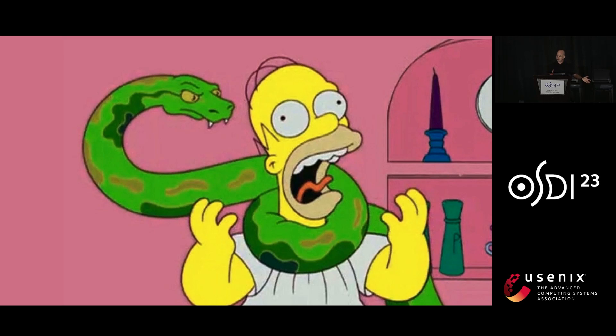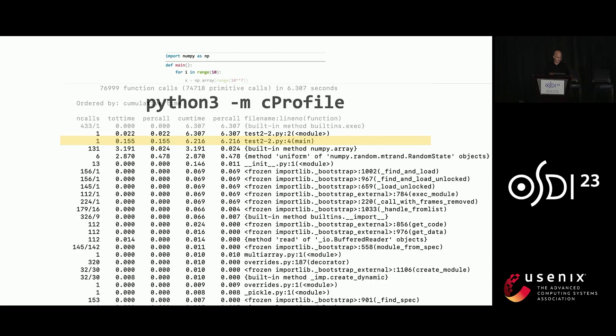So we're all kind of stuck in this stranglehold of Python performance. So you write a program in Python. Fine. Now you're stuck with it, and you have to make it run faster. What do you do? So you might consider turning to a profiler.